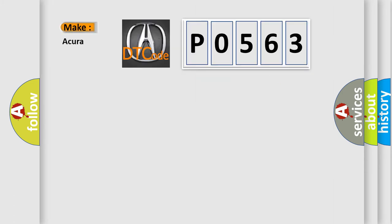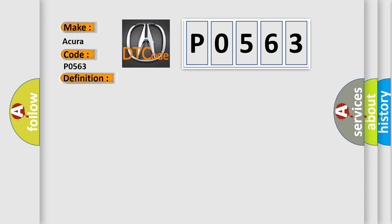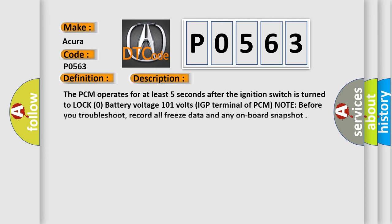So, what does the diagnostic trouble code P0563 interpret specifically for car manufacturers? The basic definition is Powertrain control module, PCM, power source circuit unexpected voltage. And now this is a short description of this DTC code.